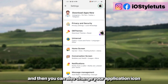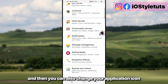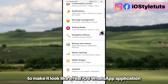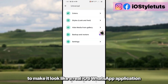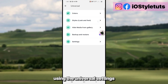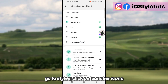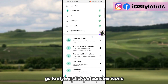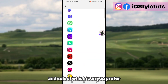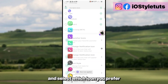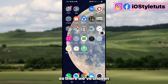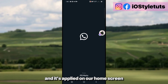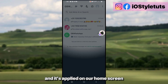You can also change your application icon to make it look like a real iOS WhatsApp application. Go to Universal Settings, then Styles, click on Launcher Icons, and select which icon you prefer to use on your home screen. There we go — it's chosen and applied on our home screen.